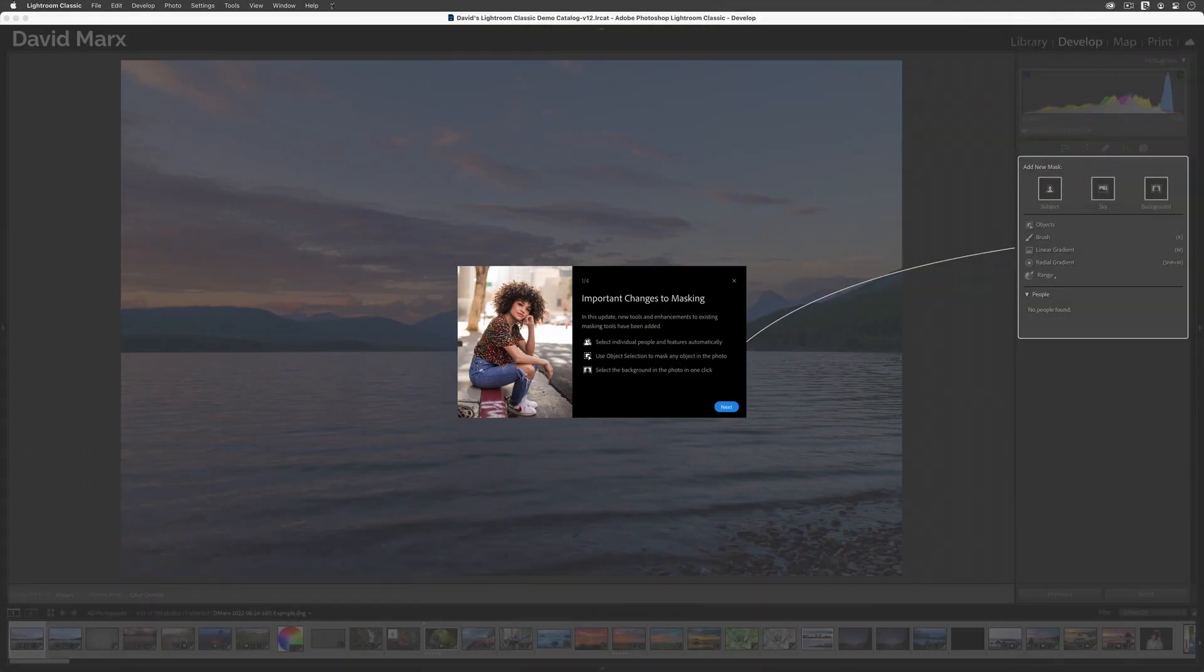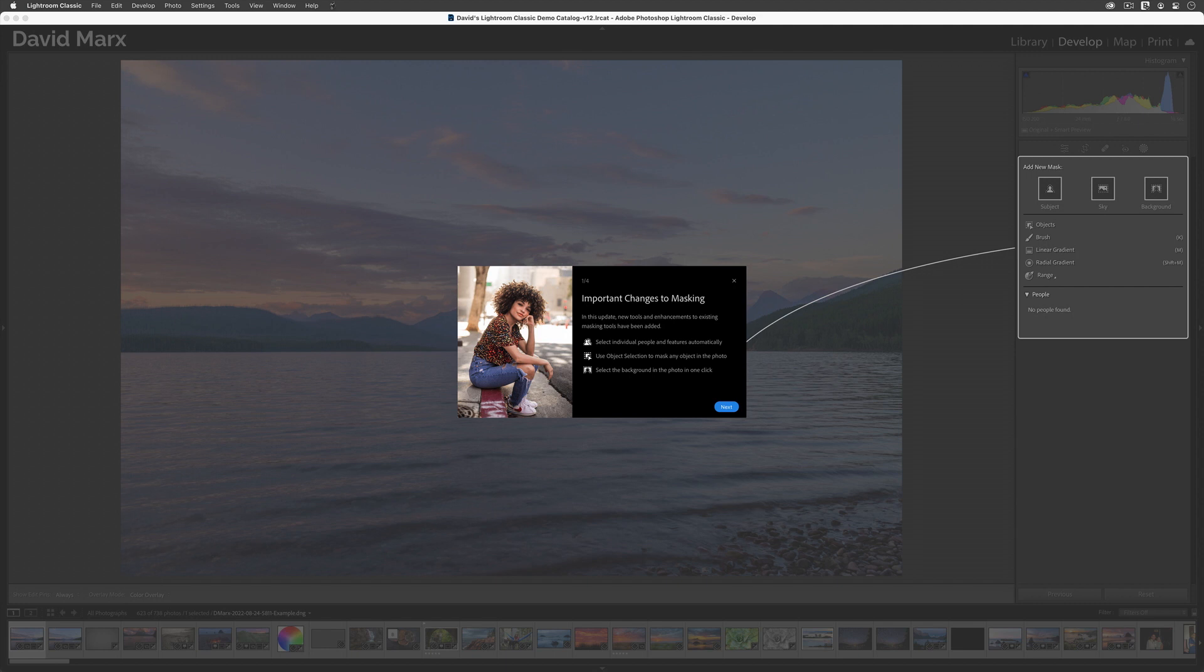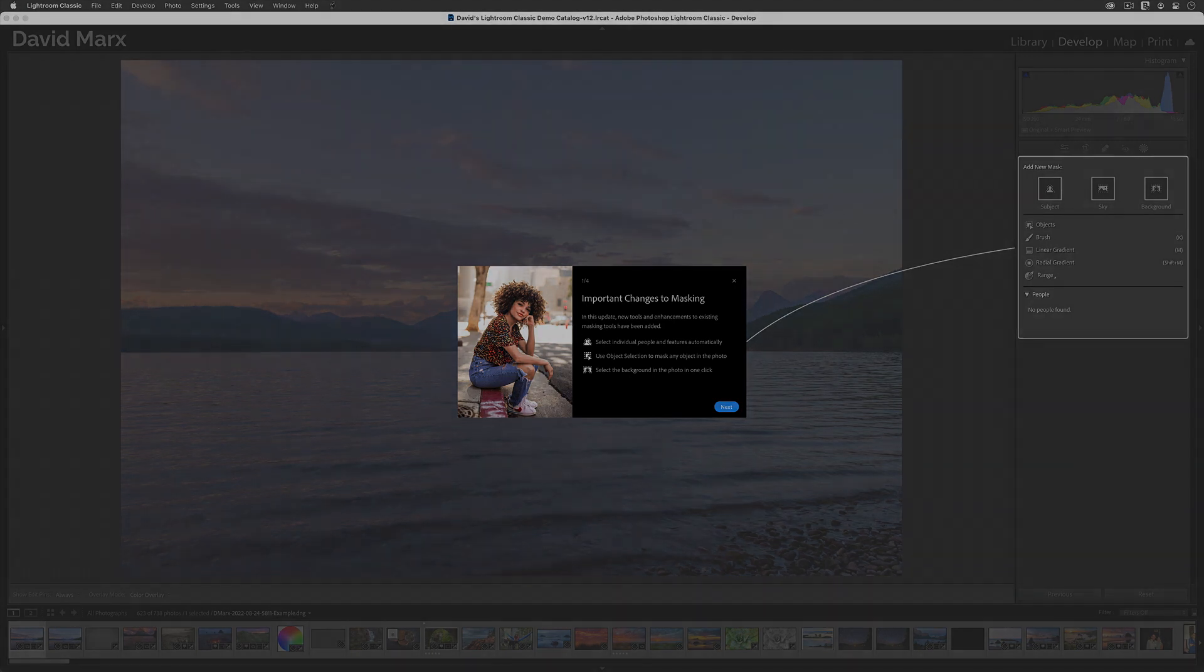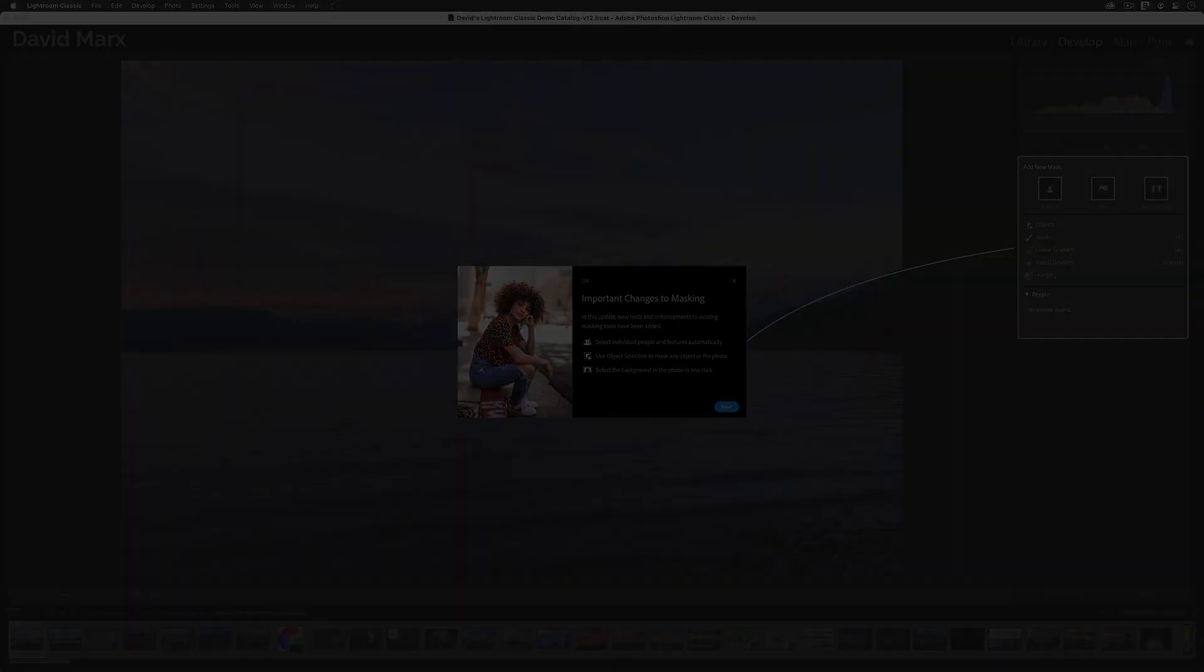Well, there you go. At this point, the Lightroom Classic version 12 upgrade is complete, and now you're ready to jump into some of my other tutorials on the exciting new features that Adobe has given us. Thanks for watching, and I'll see you in our next tutorial.